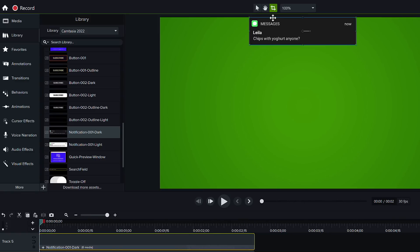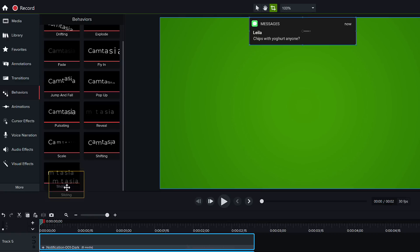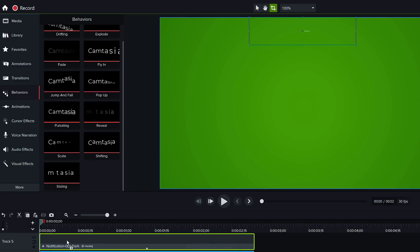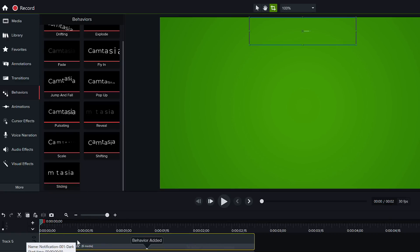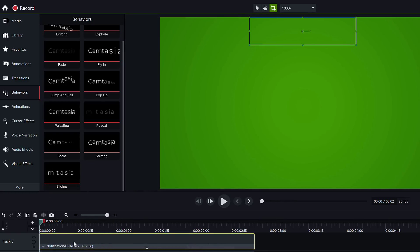I want it to slide in and out so I'm going to go to behaviors go to sliding click and drag and drop it on this notification box. Now the default of sliding is that it comes in from the side.